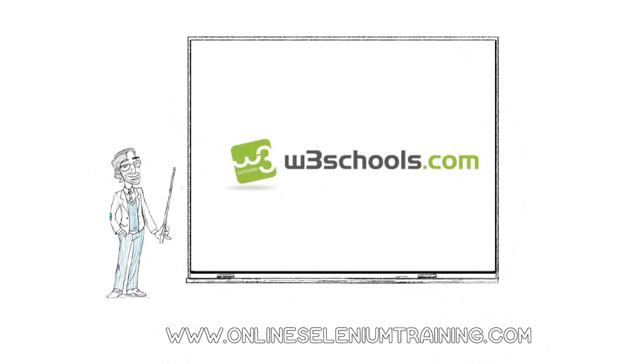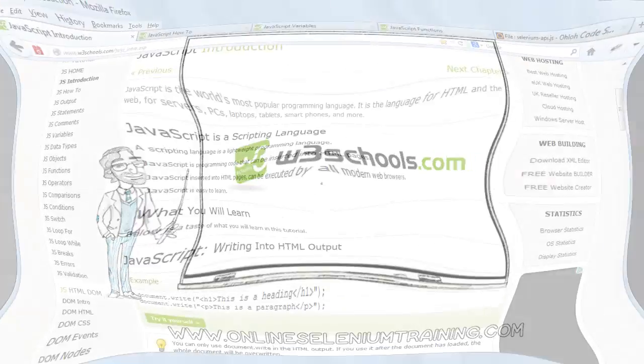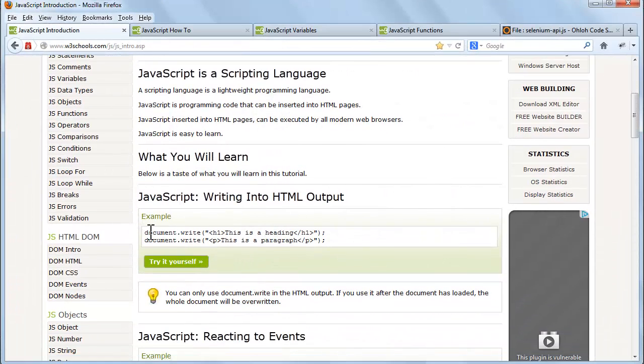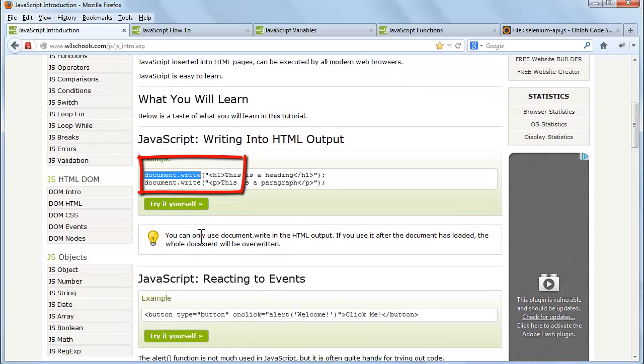To learn JavaScript we use W3 School. We are going to learn how to write into HTML output using document.write, the script tag, JavaScript variables, and JavaScript functions. So let's go to W3 School. This is the command document.write - write anything you want to print on the HTML page. Let's see the demo. Click on try it yourself.